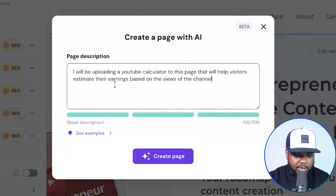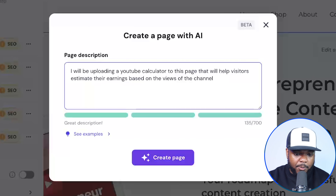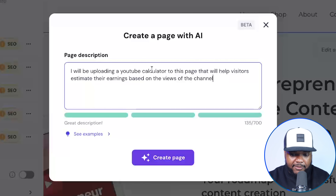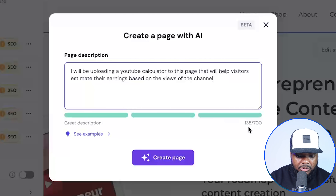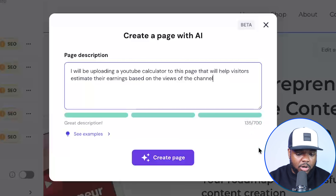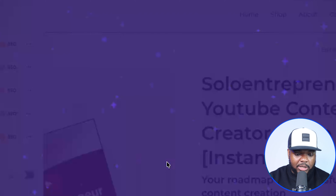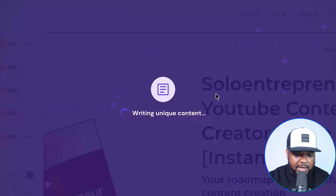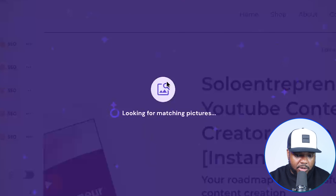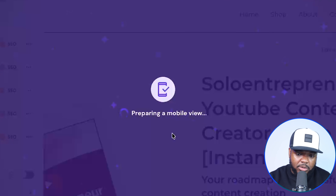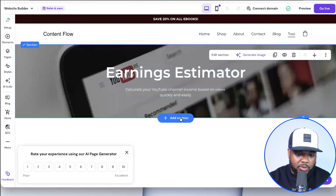I'm going to enter this prompt: 'I will be uploading a YouTube calculator to this page to help all of my visitors.' You can be as detailed as you want — you can add up to 700 characters. What Hostinger's going to do is build the basic structure and foundation of this particular page. So click on this button. As you can see, it's designing the layout, writing the unique content, looking for any valuable pictures, and also optimizing it for mobile view as well.